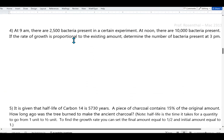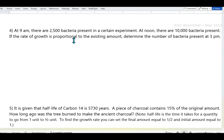Example 4: At 9:00 a.m. there are 2,500 bacteria present in a certain experiment. At noon there are 10,000 bacteria. If the rate of growth is proportional to the existing amount, determine the number of bacteria present at 3:00 p.m.